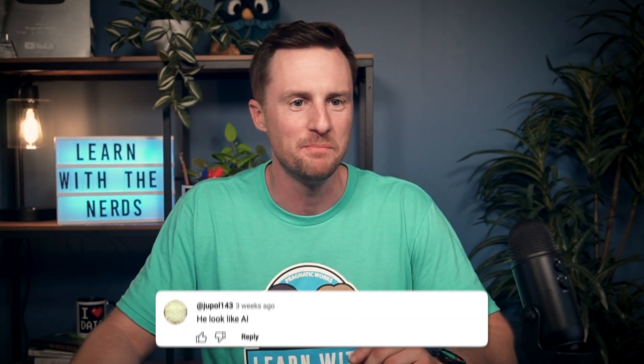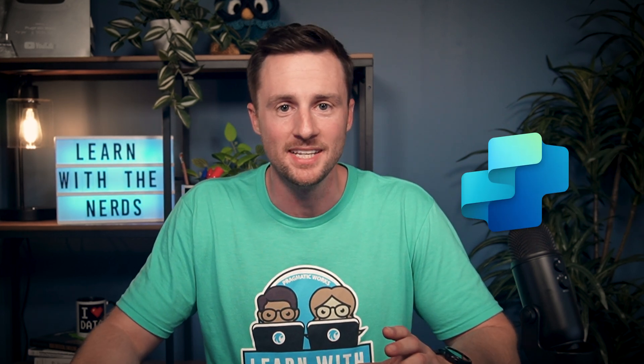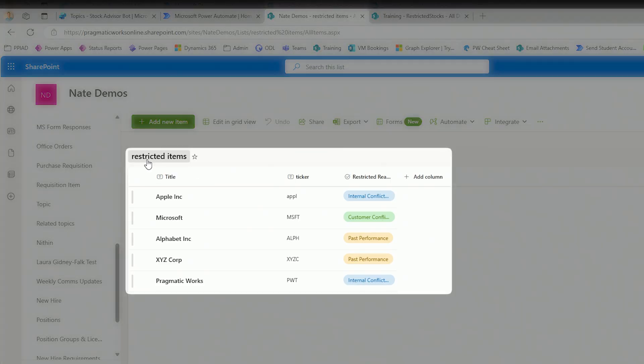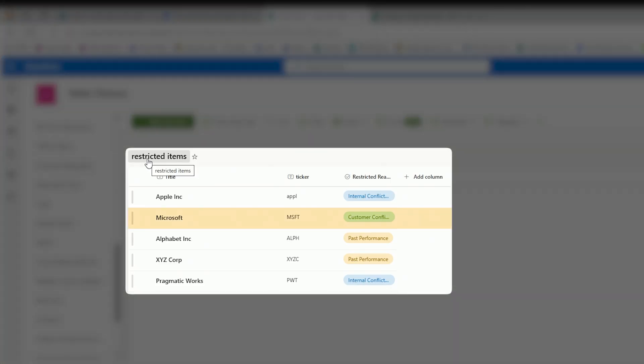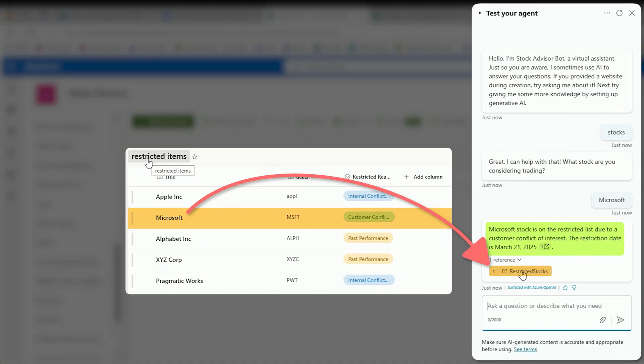Recently, I've gotten multiple comments of people saying that they think I'm AI. I'm a real person, but I did figure it was about time I actually made a video on Copilot Studio. Specifically today, I want to show you how to use a SharePoint list as a knowledge source for your agent.